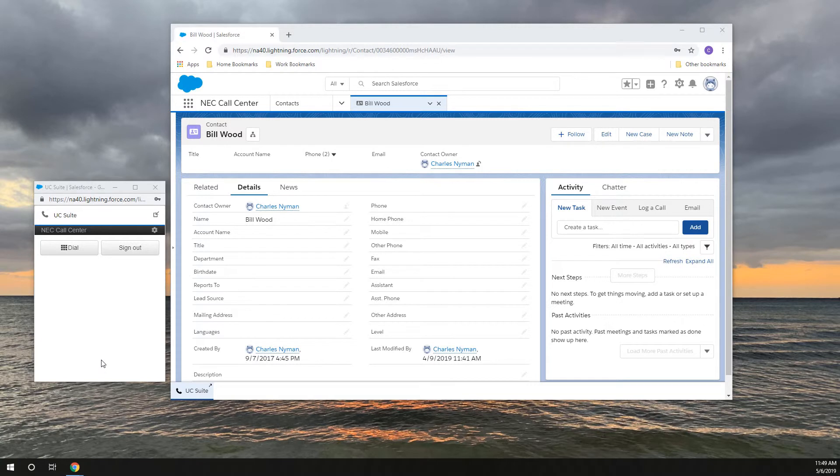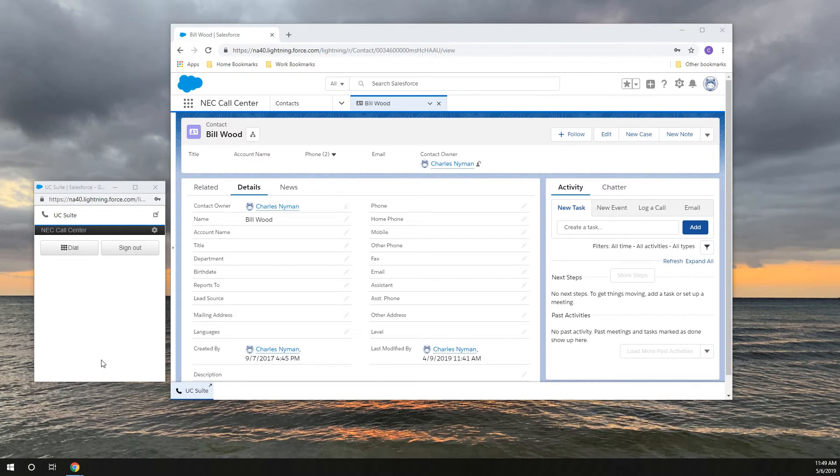This sums up this short video showing the integration of the NEC SV-9100 with UC Suite and Salesforce. Thanks for watching.